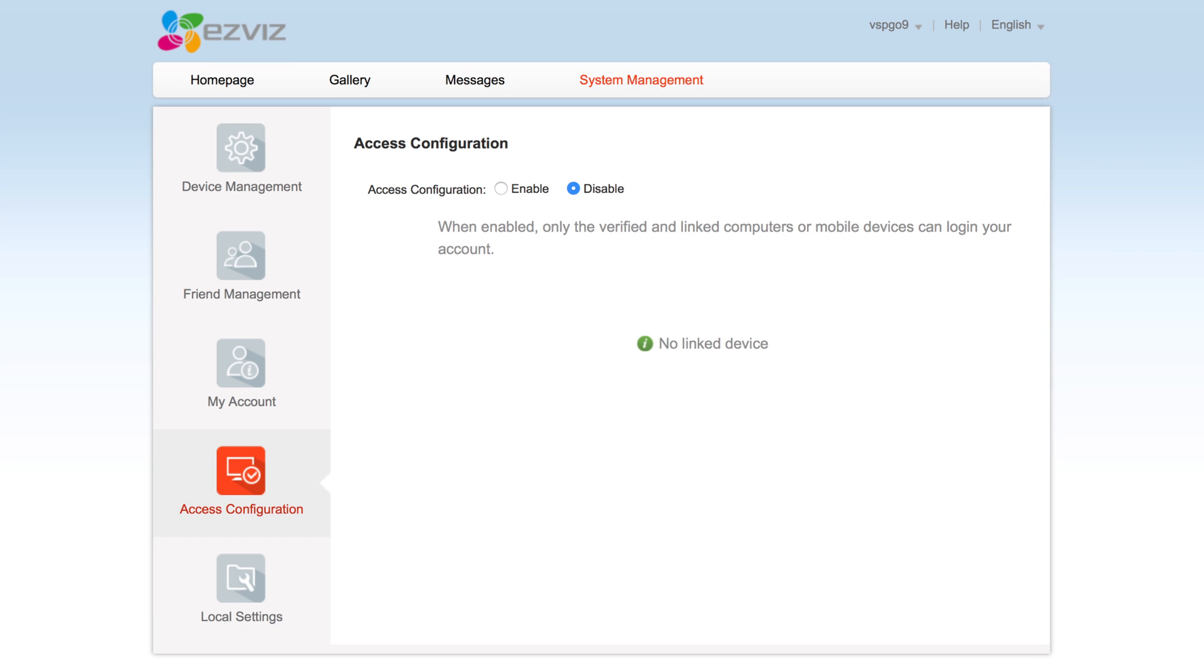The fourth tab is access configuration, which is where you can allow specific mobiles and computers to access your account and cameras.